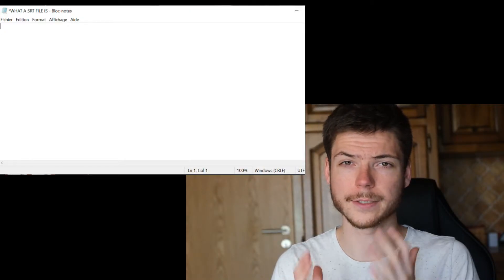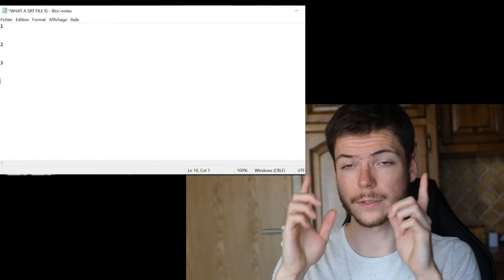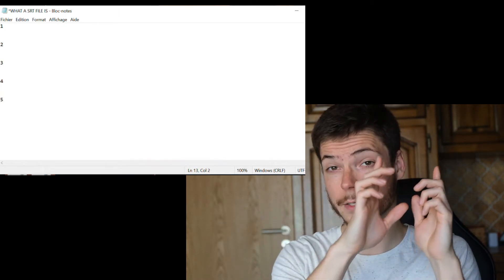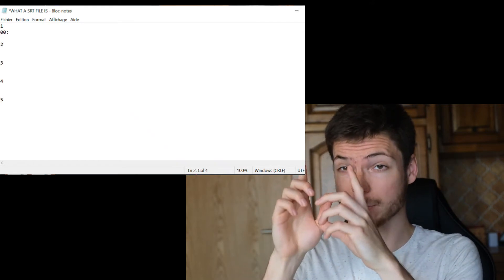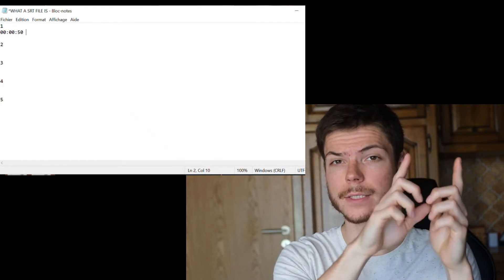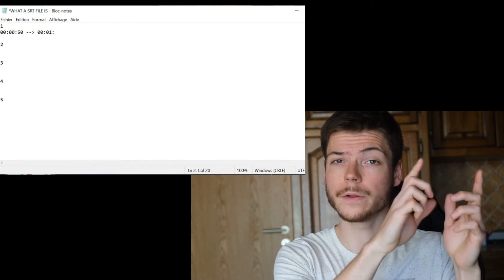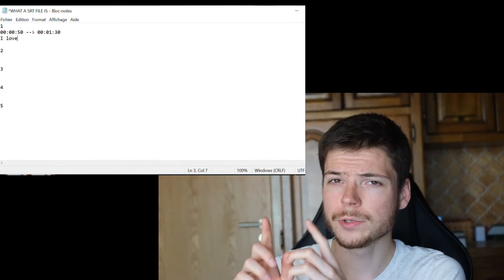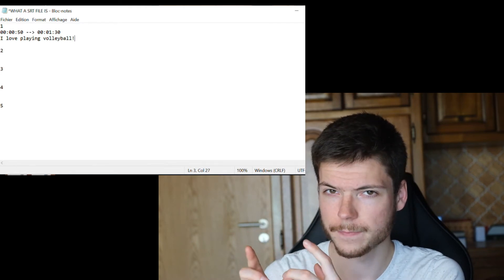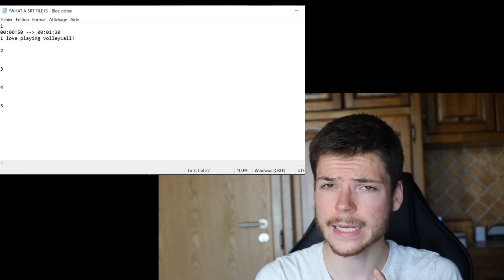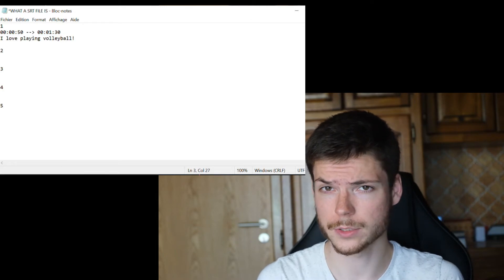To encode your transcript in an .srt file, you need first to define the number of each of your subtitle sequences according to their occurrence order. You then need to define the beginning and the end of your subtitle sequences by adding three-digit timestamps, an arrow, and three other digit timestamps. Finally, you need to add at the bottom the text sequences related to your timestamps. You should cut your text in short intervals of approximately 35 characters per subtitle.